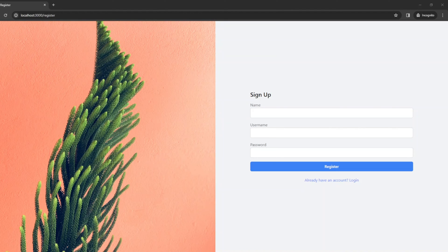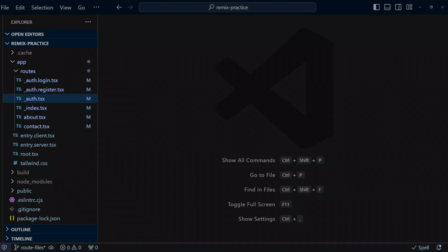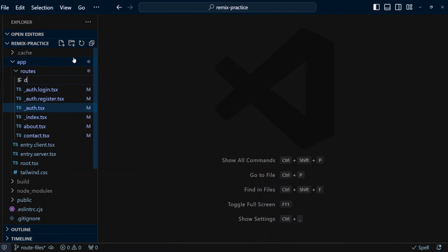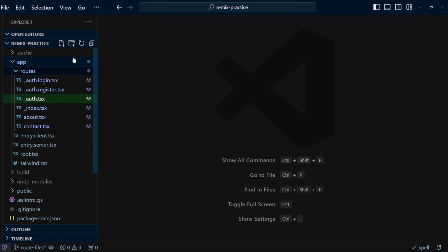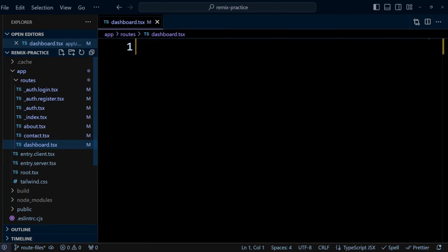Now let's say we actually want to have a common URL part as well as a common layout. Dashboard routes can be a good example of that. Let's head back to VS Code and create some dashboard routes. First in the routes folder, let's create dashboard.tsx where we can define the shared layout for the dashboard. We didn't put an underscore in front of dashboard so dashboard can be part of the URL.